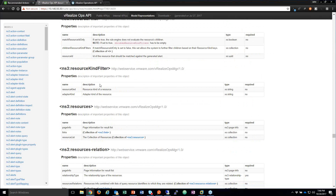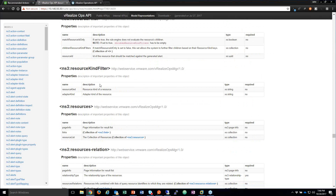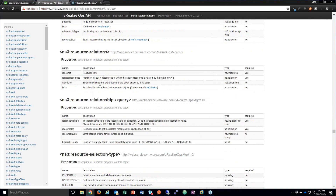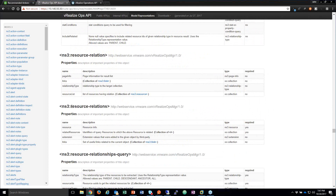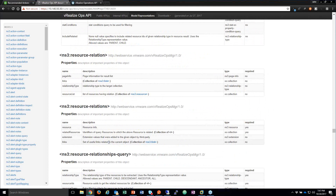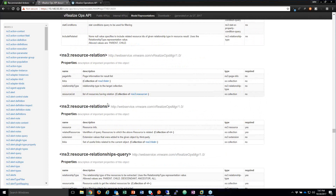You'll see things like a namespace called resource relations, which is basically a container or an array for one or more of the resource relation type. That just indicates that you'll have to format your XML or JSON payload to accept an array of these types of objects. And indeed, when you go back to the example, you can see that's what they're showing.